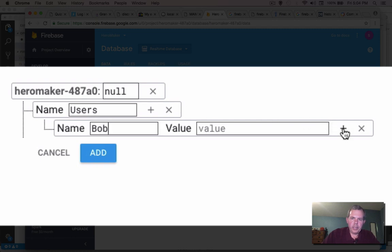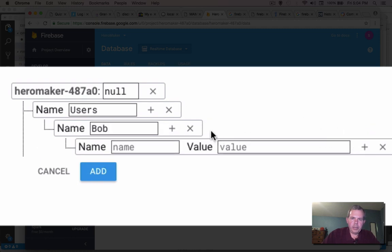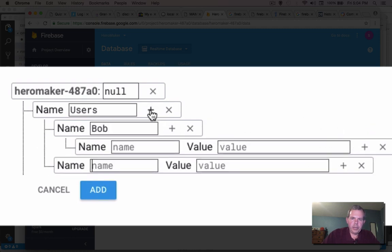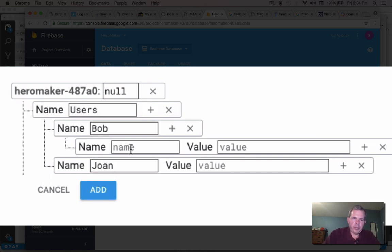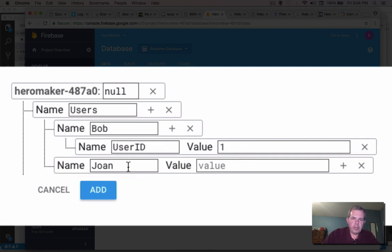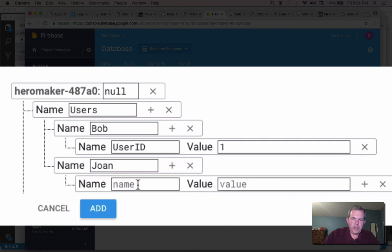And let's see, anybody else under, we can put, we got Bob and Joan. And so then we could call this thing the user ID and they might have a number one. And underneath Joan, her user ID looks like she's going to be two.